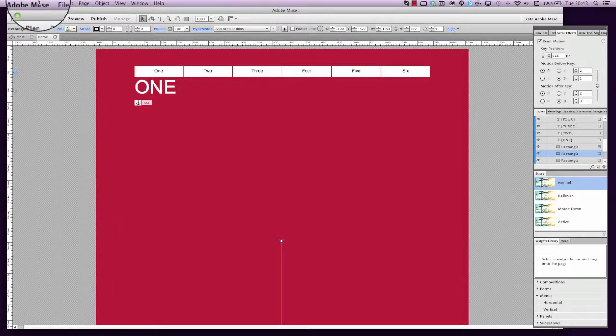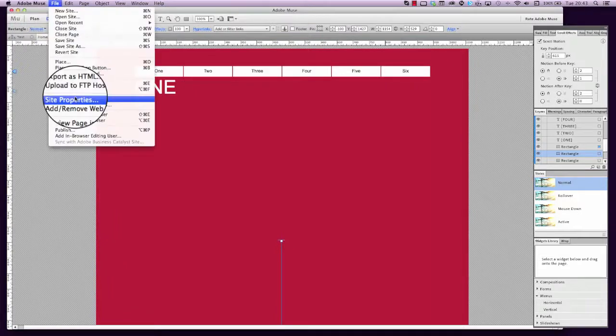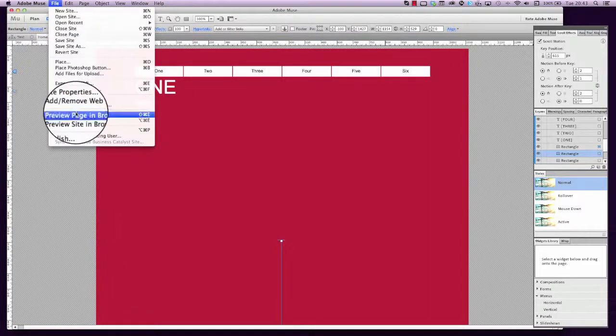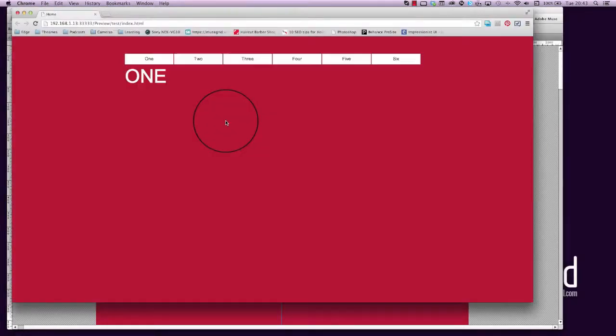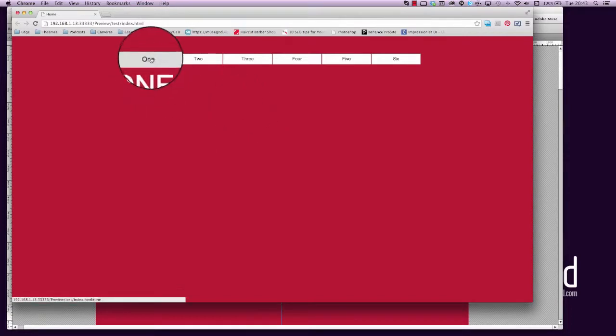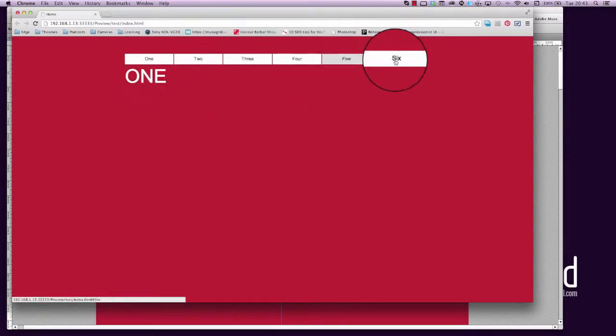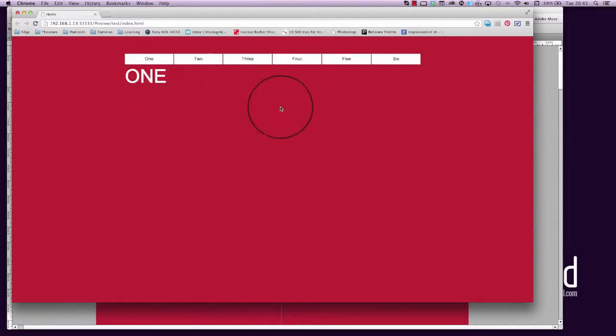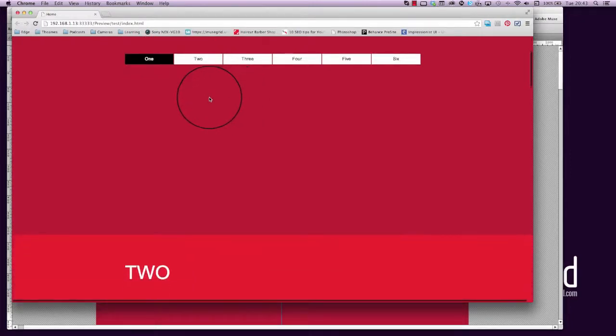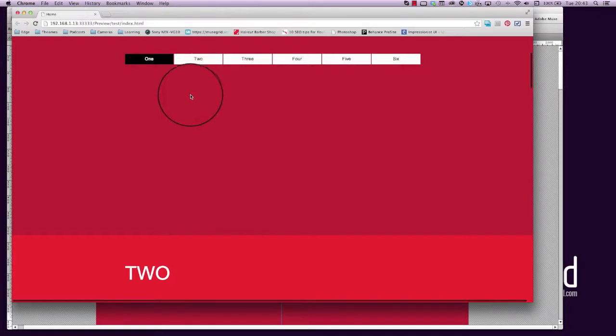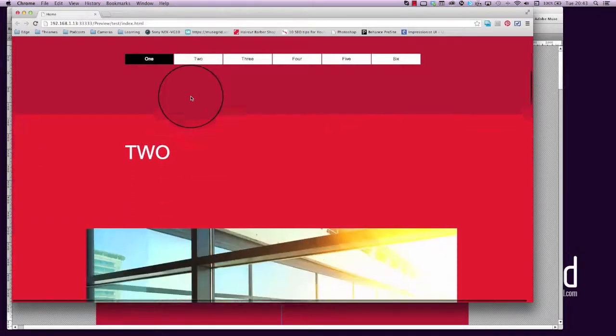Let's preview that in the browser. We've also pinned this menu to the top of the page so it stays in place as we scroll down. Now as we scroll, you can see we've gone past anchor point one and the word one shows up.